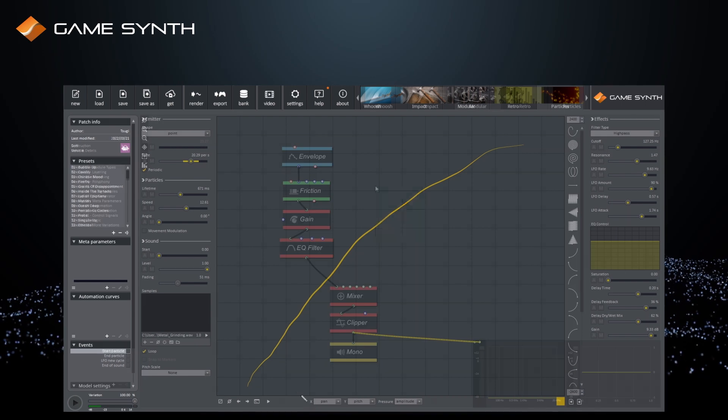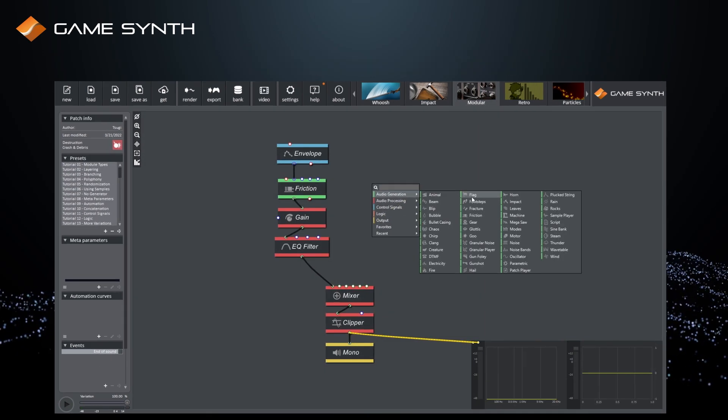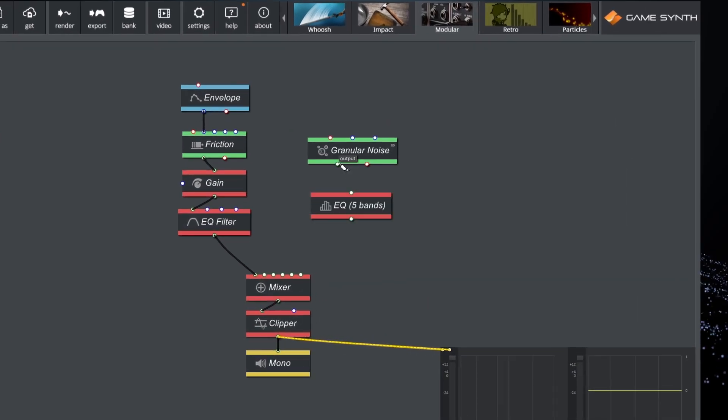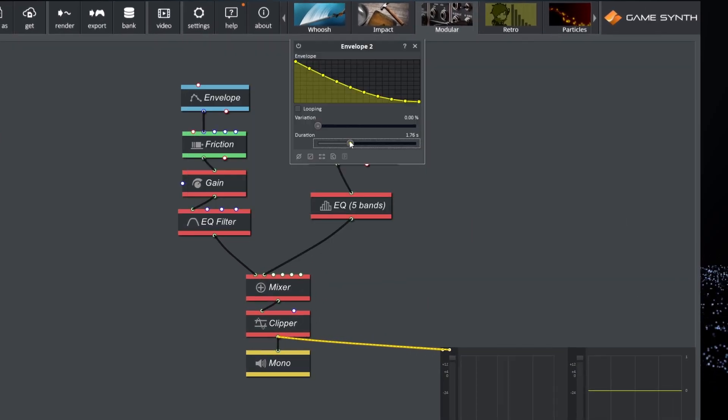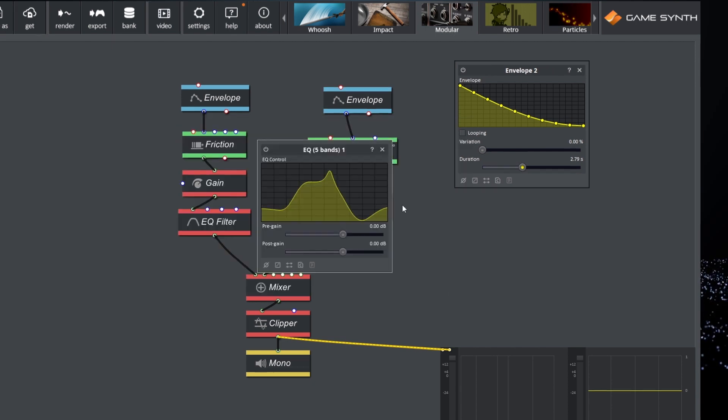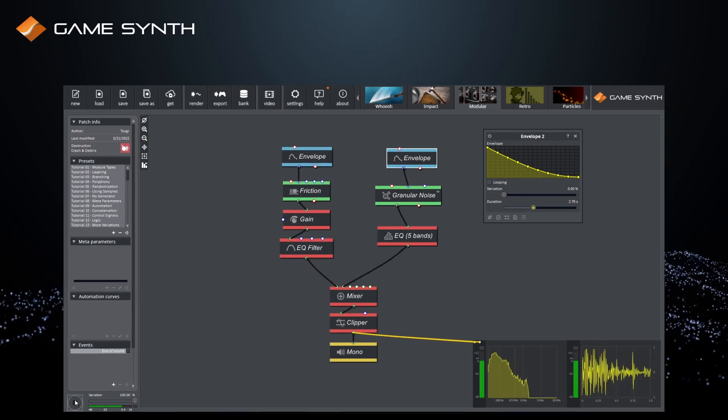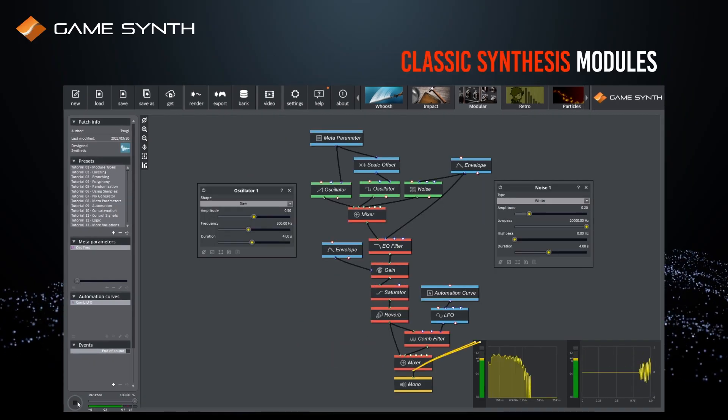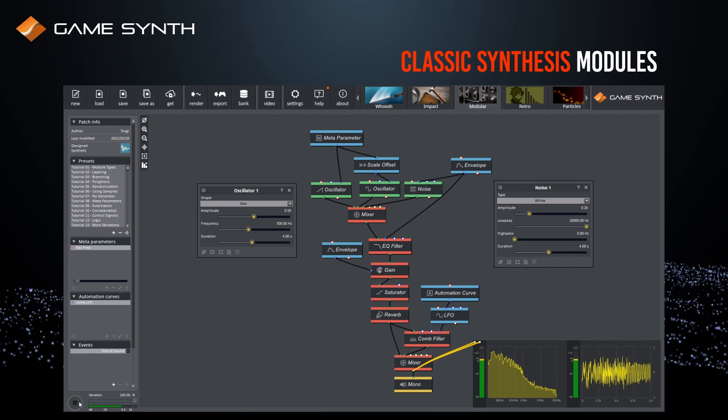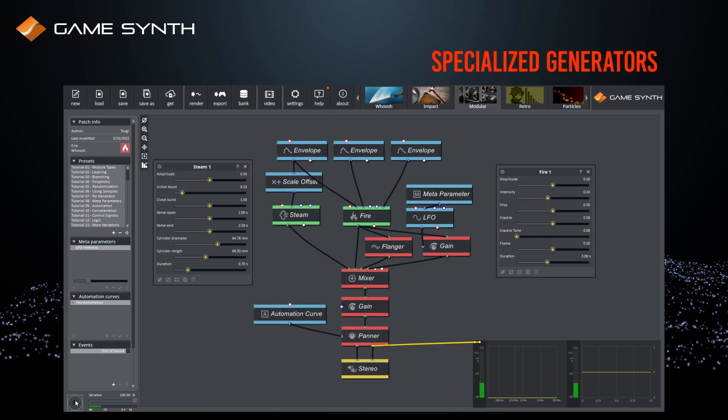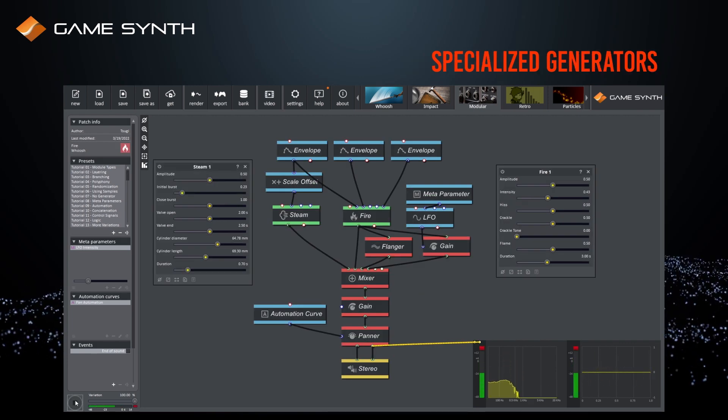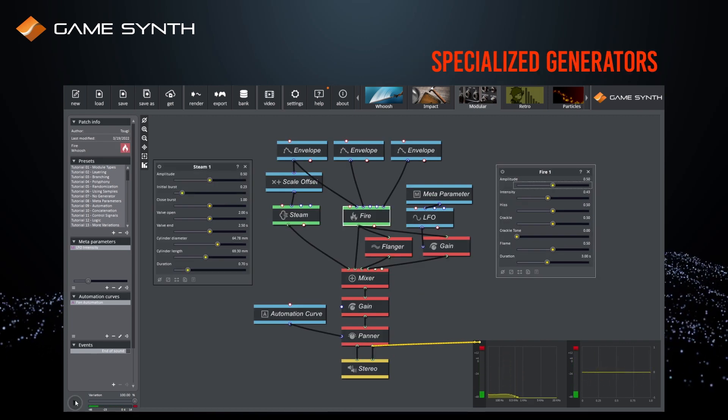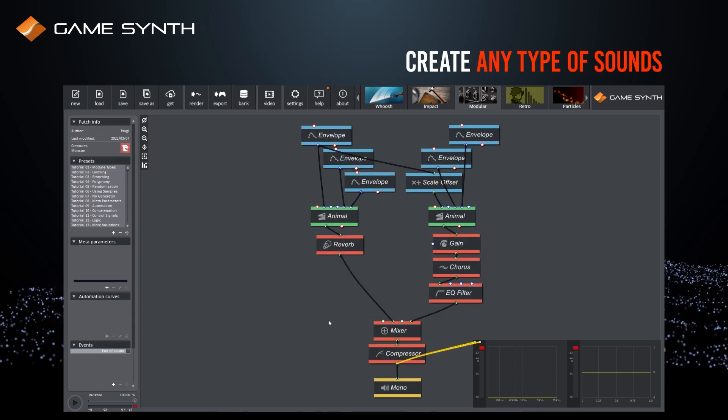GameSynth also offers a patching environment with more than 130 modules that can be combined. There you will find all classic synthesis modules, as well as specialized ones for games and animations.